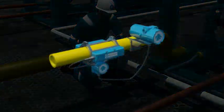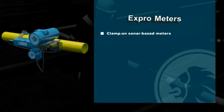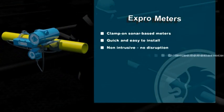Expro also offers zero impact, portable flow measurement services, utilising our clamp-on sonar-based metering technology.